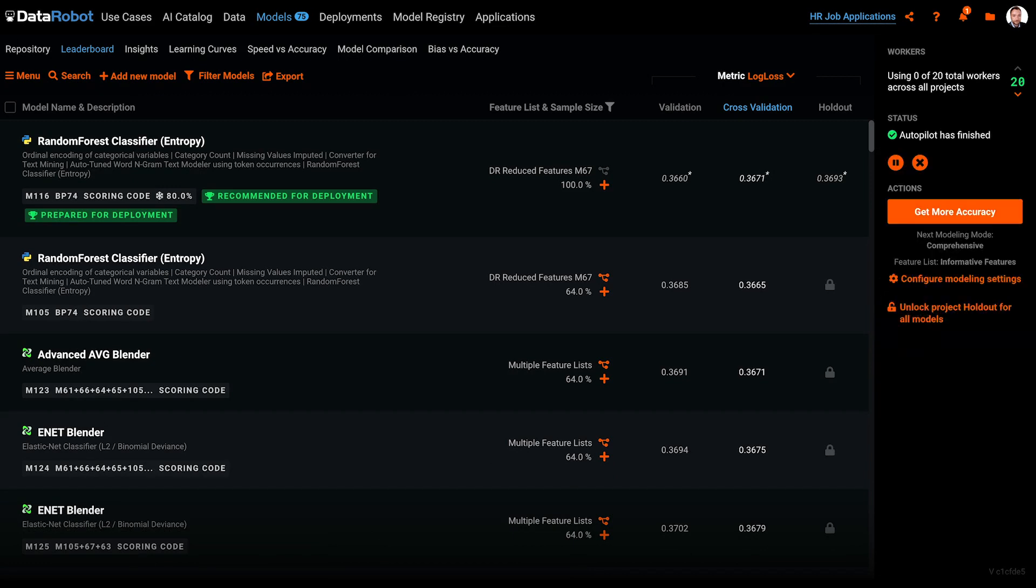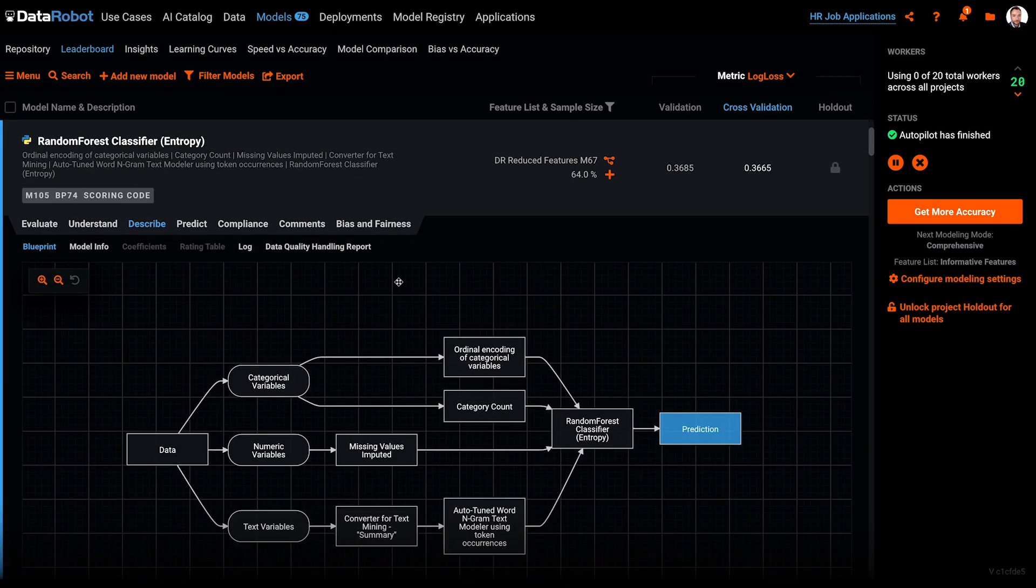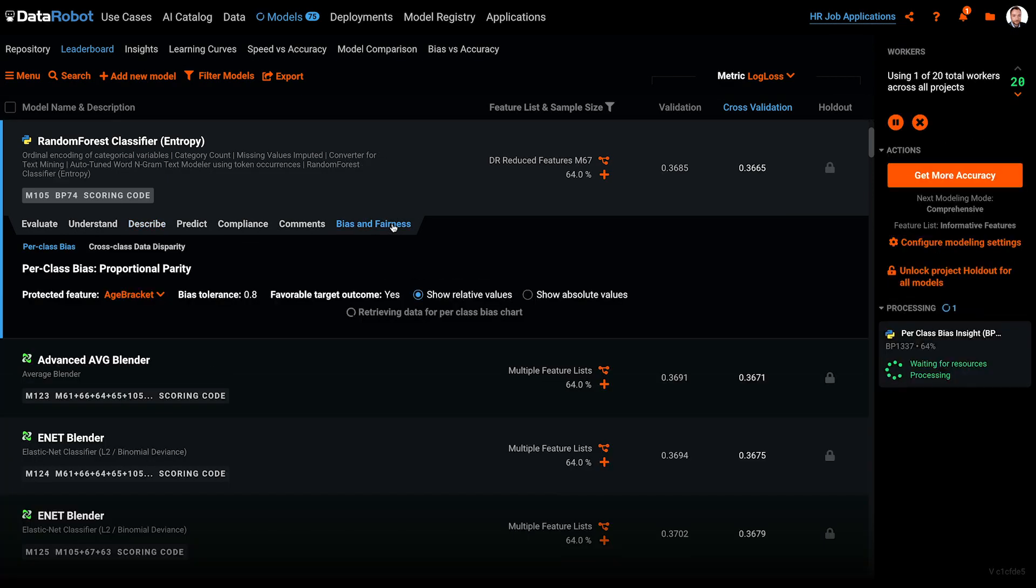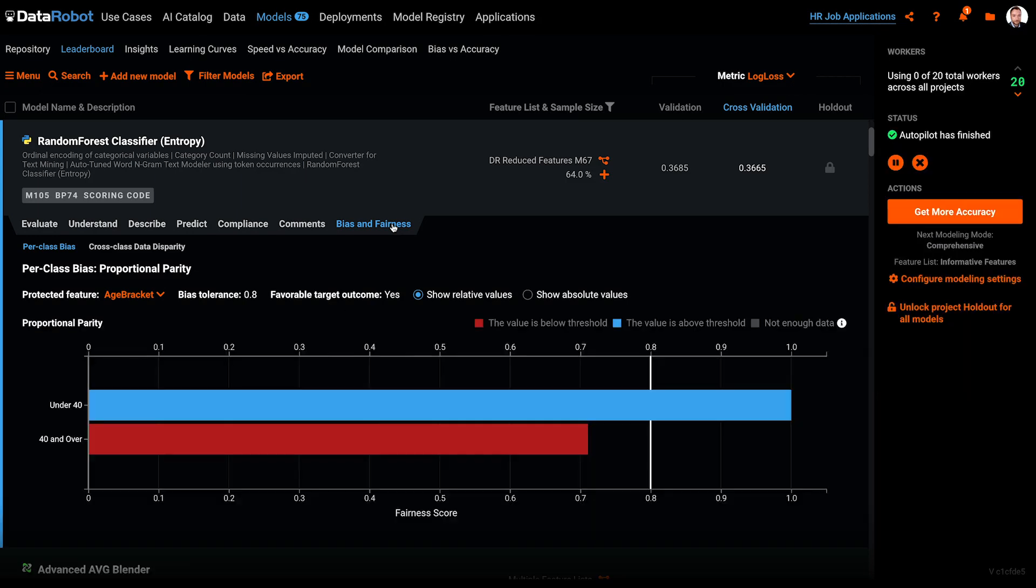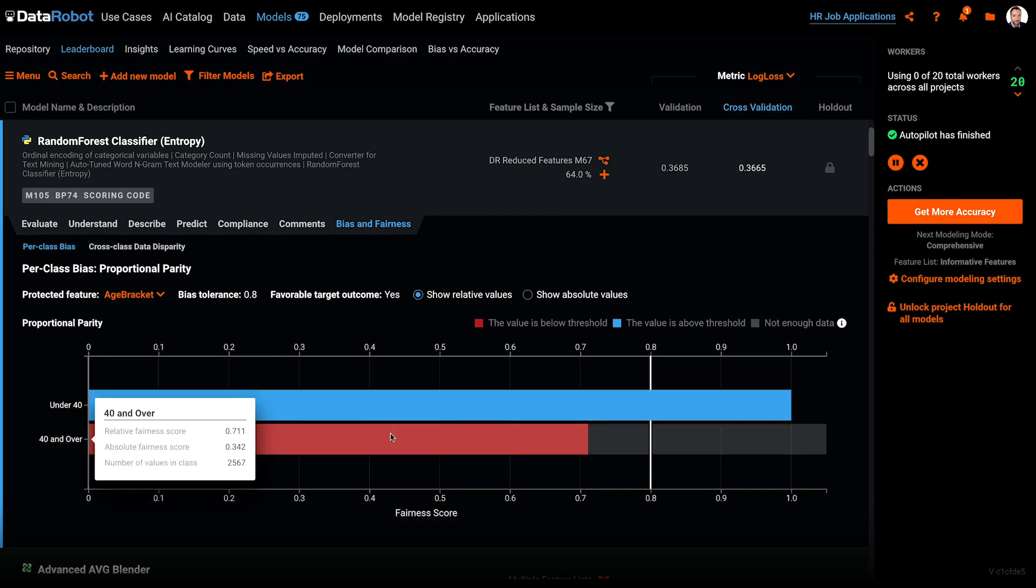Once autopilot is complete, it's time to understand if our models exhibit bias. Let's inspect this model near the top of the leaderboard. Selecting the bias and fairness tab kicks off a job to calculate either the per class bias insight or the cross class data disparity insight. Once the job is done, we can inspect the results.